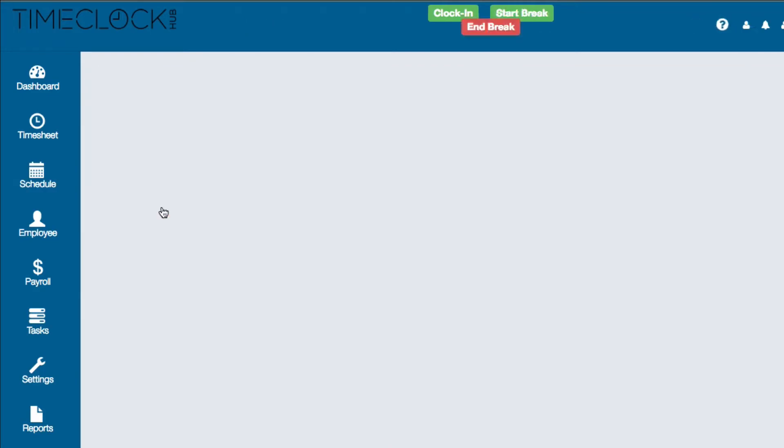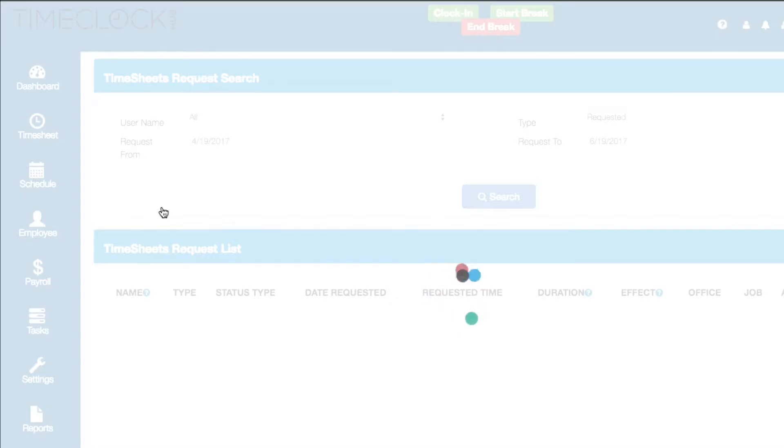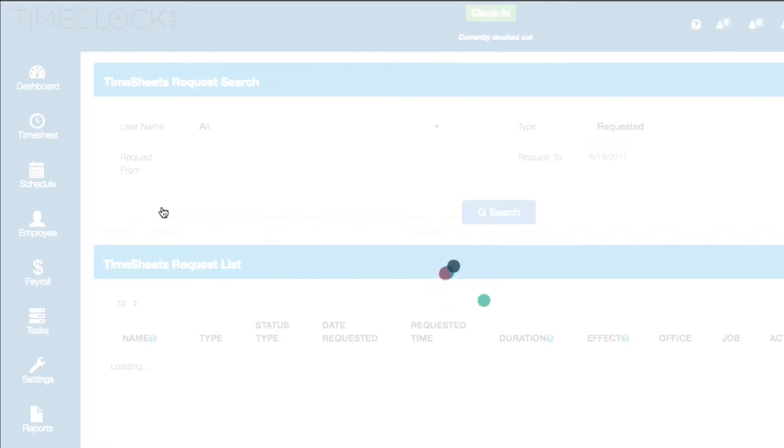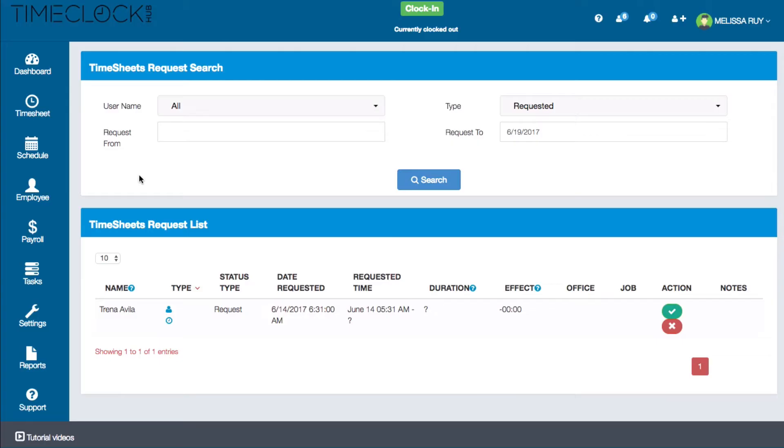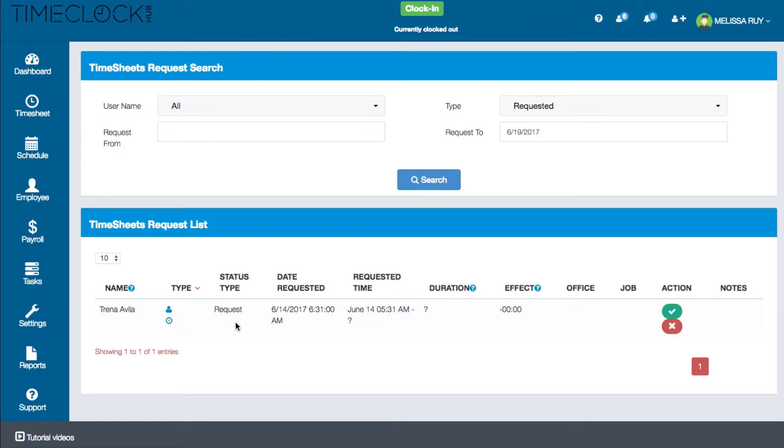For example, I'll click to review the one pending timesheet request. Here you can see that an employee has manually submitted a timesheet. Employees can manually submit a timesheet request if they would like to request a time, change a time, or perhaps they forgot to clock in or out.